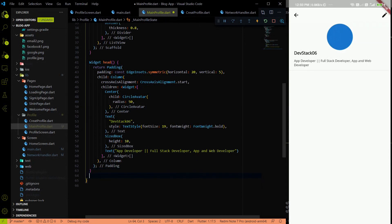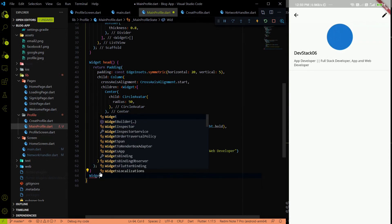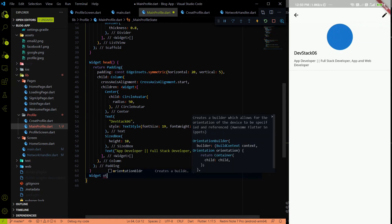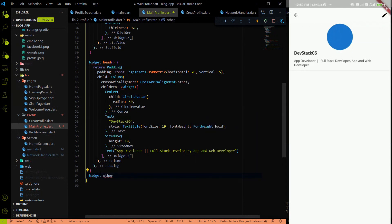For the name, about, and other details, I'll create another reusable custom widget called `otherDetails`.